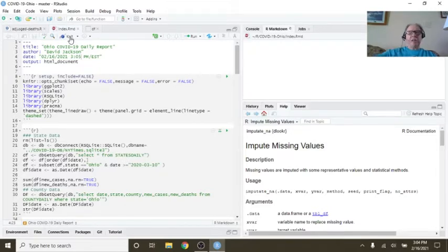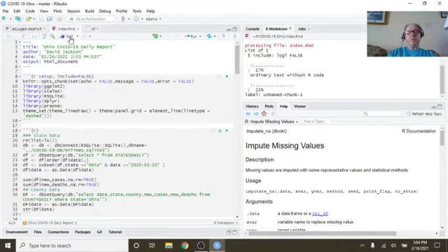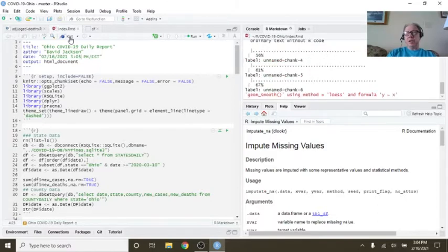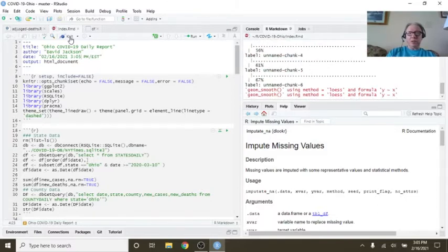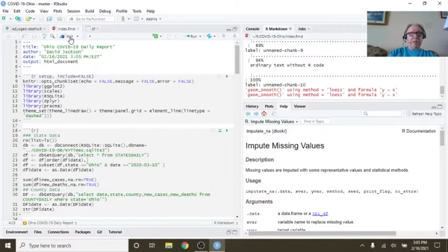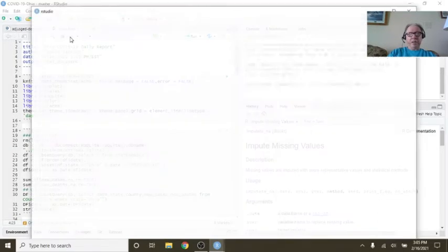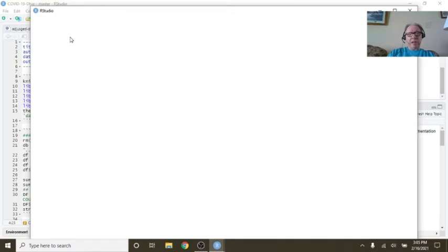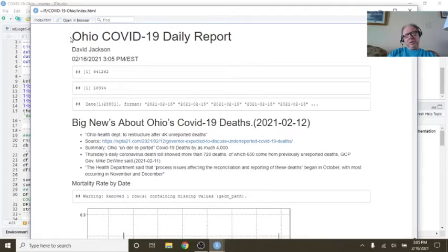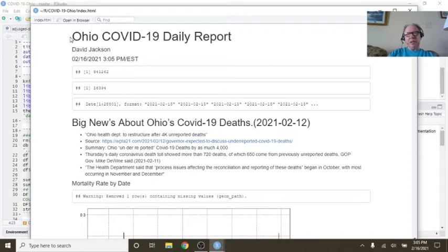I will mention these numbers may be changing over the last couple of days because Ohio just went back and, crazy enough, just revised their death counts all the way back to April. Now, my guess is, my concern is did they only change the death counts? What about cases?